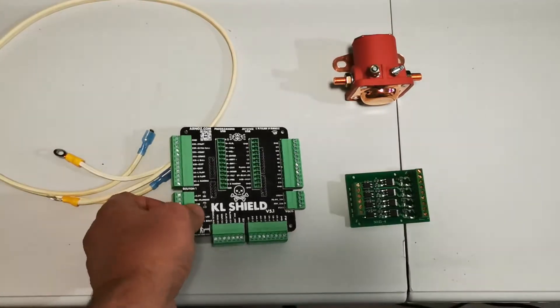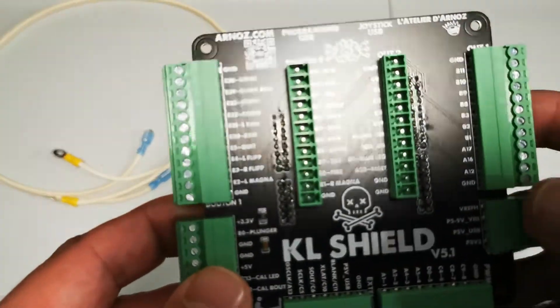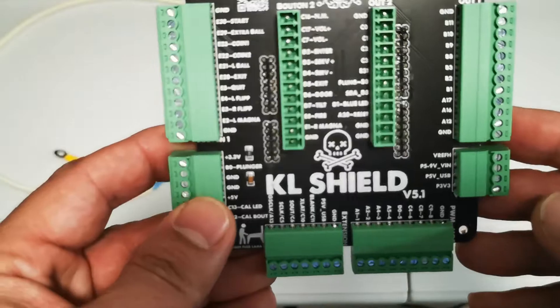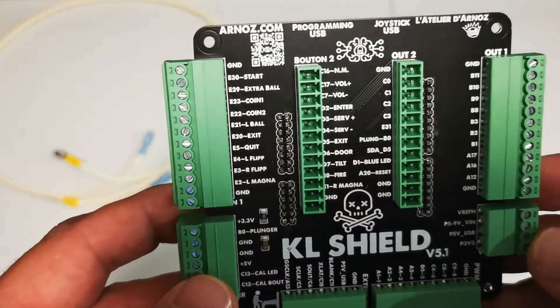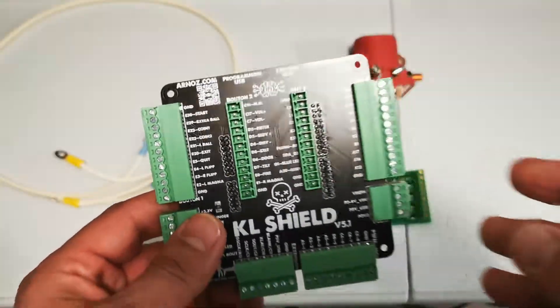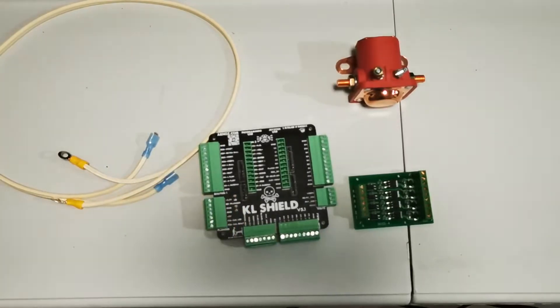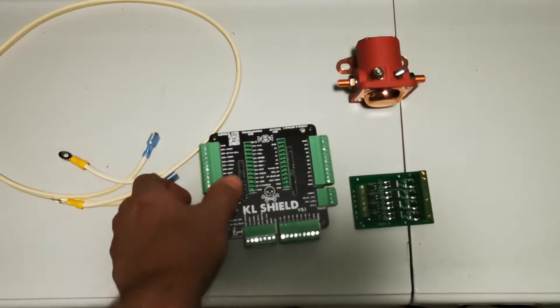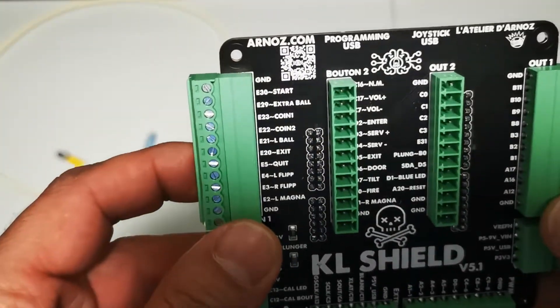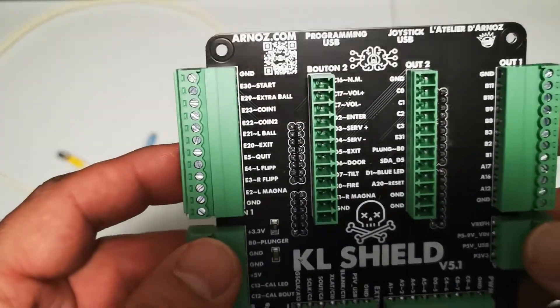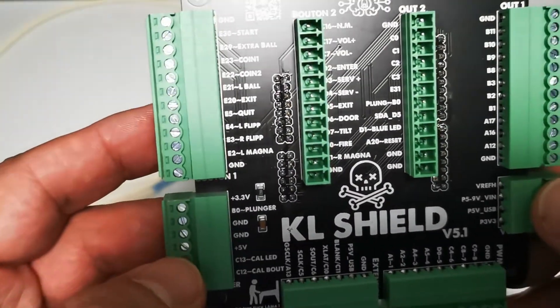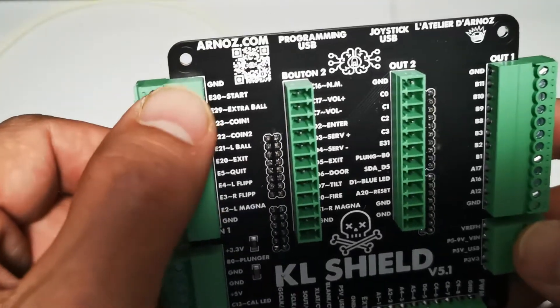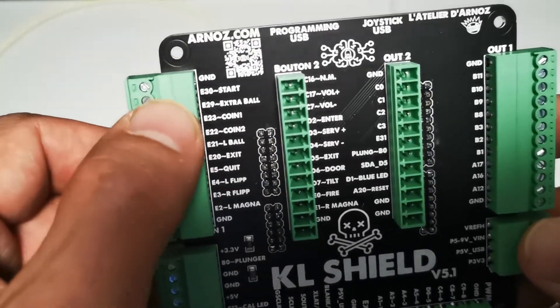The one thing I forgot to mention is Arnas with the KL Shield the 5.1. Let me turn off the light here in the basement, maybe that's a little bit better. I've got the light right above me and I apologize for the reflection, but he's got everything laid out here.